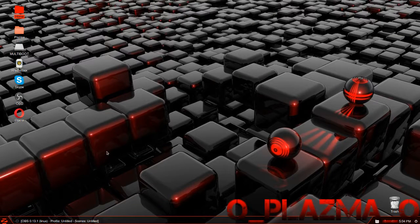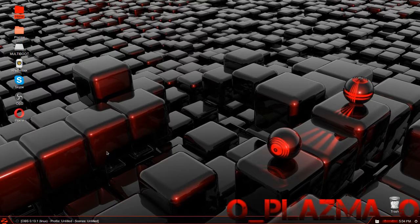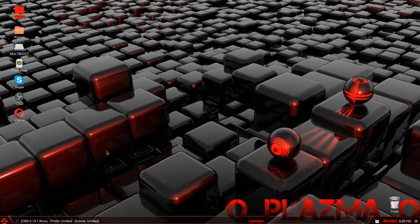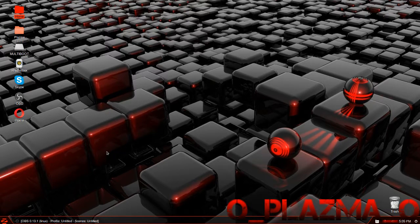Hello everyone! Today we are going to learn how to install Minecraft on an Ubuntu-based Linux operating system. The list of operating systems this will work on are Ubuntu, Xubuntu, Lubuntu, Kubuntu, Linux Mint, Elementary OS, and Zorin. I am using Zorin 11, just for your information.